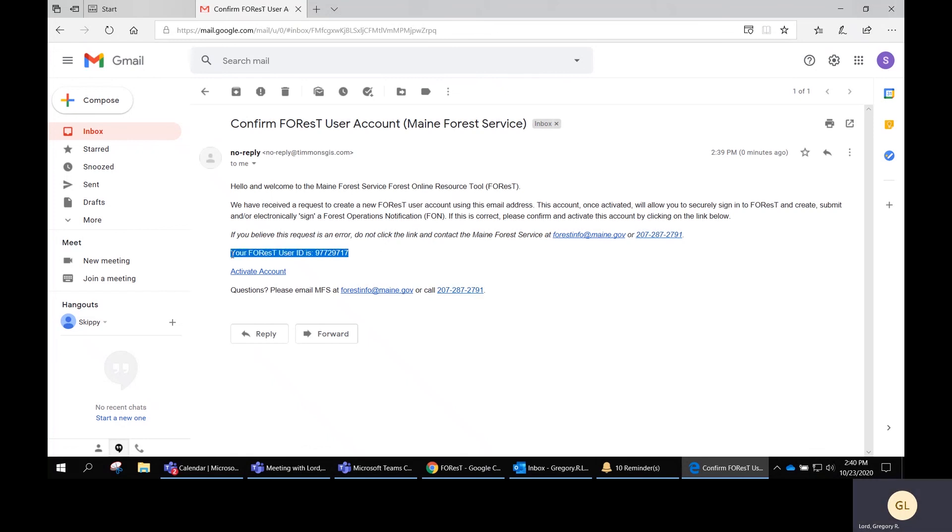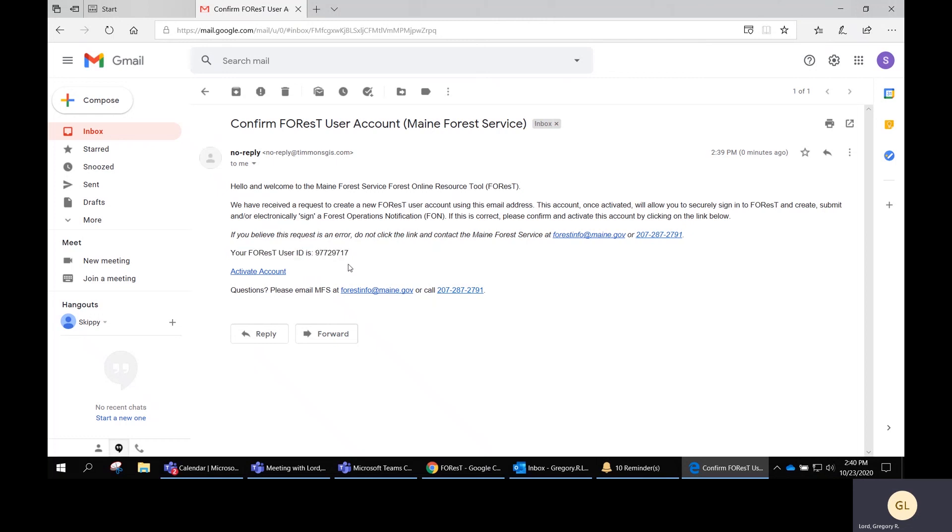A very important thing to remember is your FOREST user ID. You want to keep that somewhere handy so that if you're filling out a notification or you're asked to be part of one, you're going to have to provide that number as well as your last name to the party completing the notification. So just remember that's there and keep it handy.